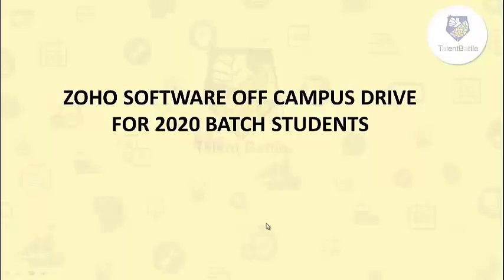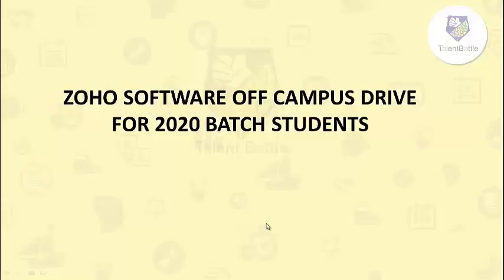Hello everyone, we are here with another off-campus update for 2020 batch students. Zoho has launched their off-campus drive for 2020 pass out students. They are hiring for the profile software developer. In this video I will give detailed information about how you will apply for this drive.